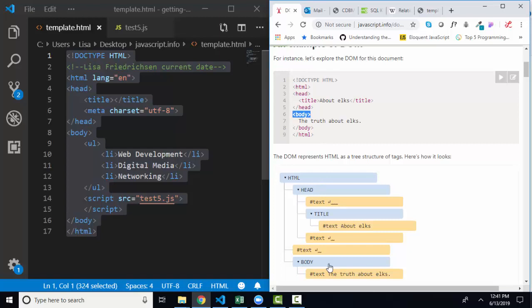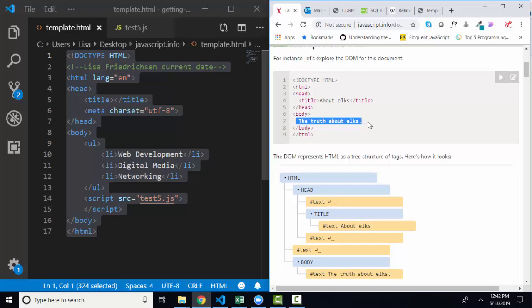And we open up with body. And then we have more text, the truth about elks. Even though we're on a different line here in line seven, we did not get another enter key node because we're inside this opening element. We only get these text nodes